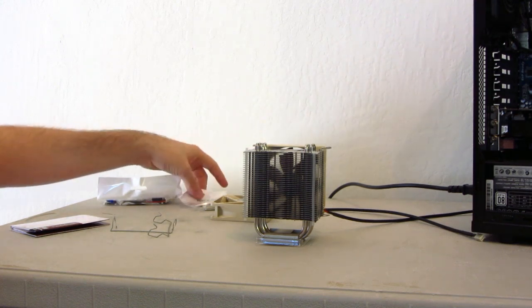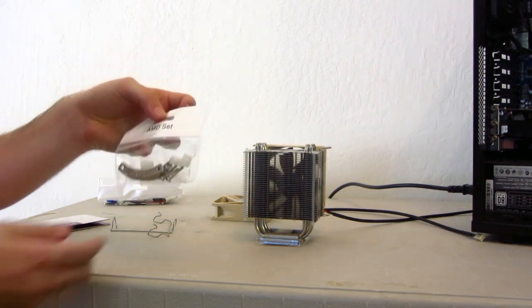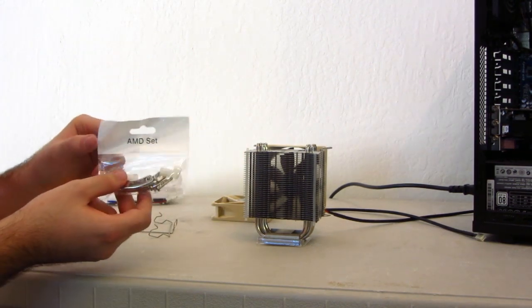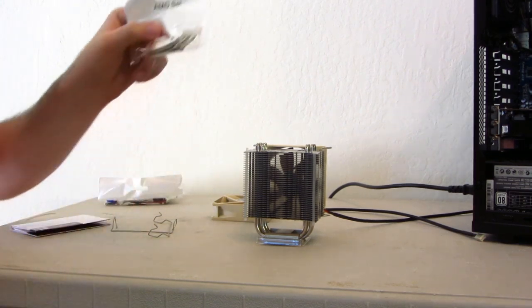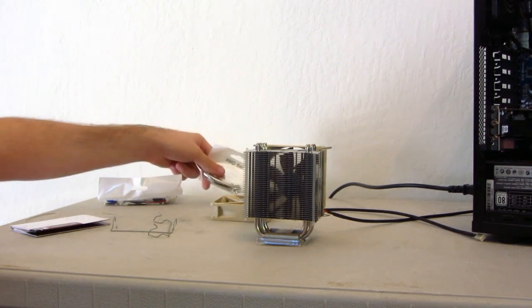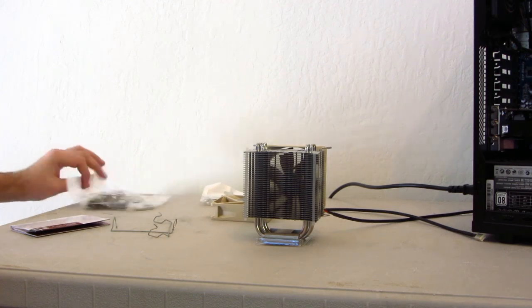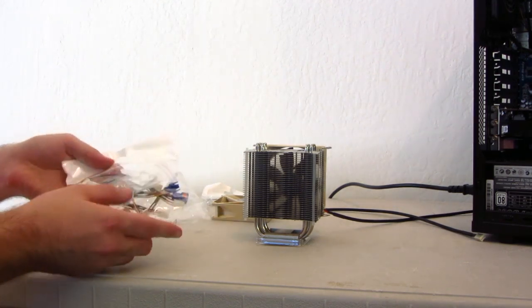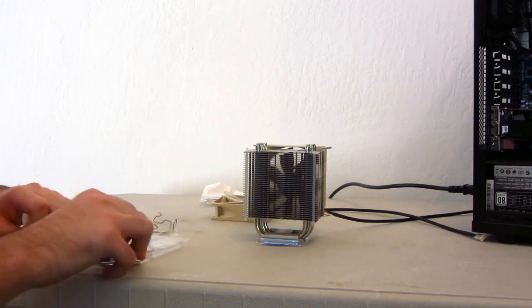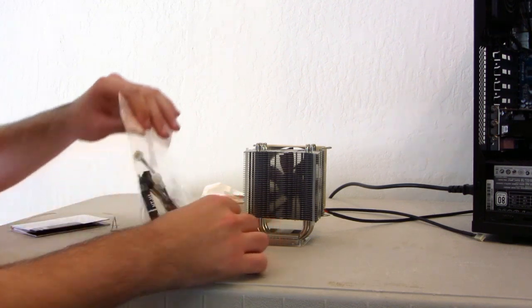It comes with an AMD and Intel set, depending on what you have, what board or CPU you have. I'm using the AMD set, so I have that out right now. And then it comes with a bunch of accessories, and I'll go ahead and show you what's in the accessories bag.